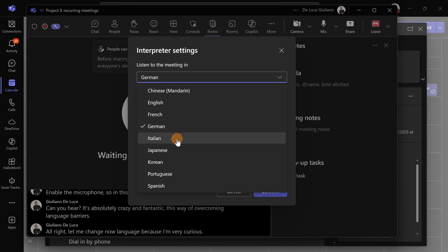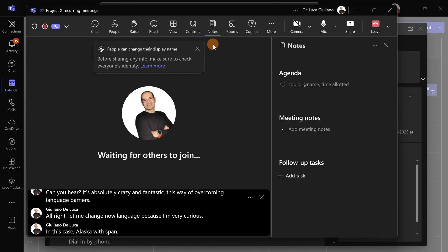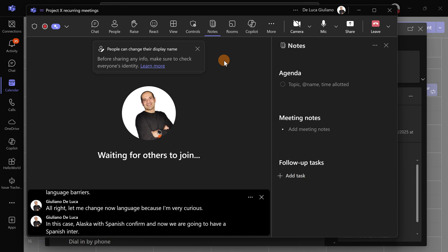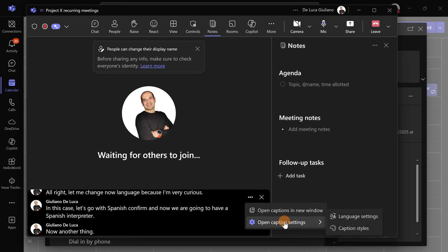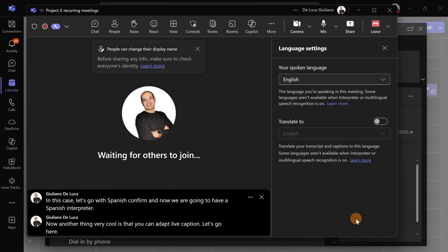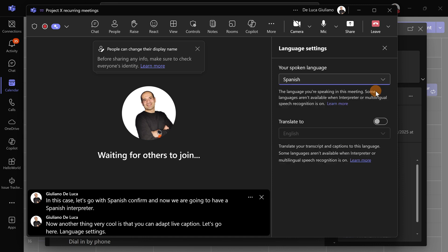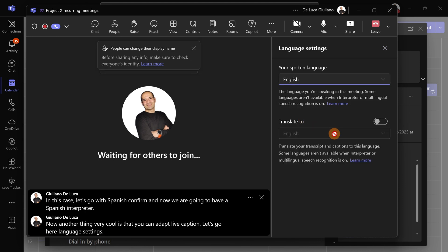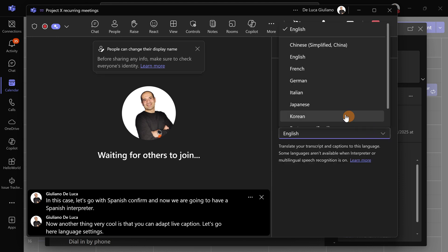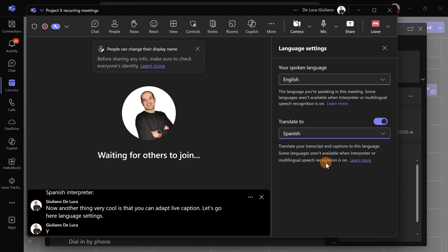In this case, let's go with Spanish. Confirm, and now we're going to have a Spanish interpreter. Now another thing very cool is that you can adapt live captions. Let's go to Language Settings and select Spanish so live captions will follow the interpreter.